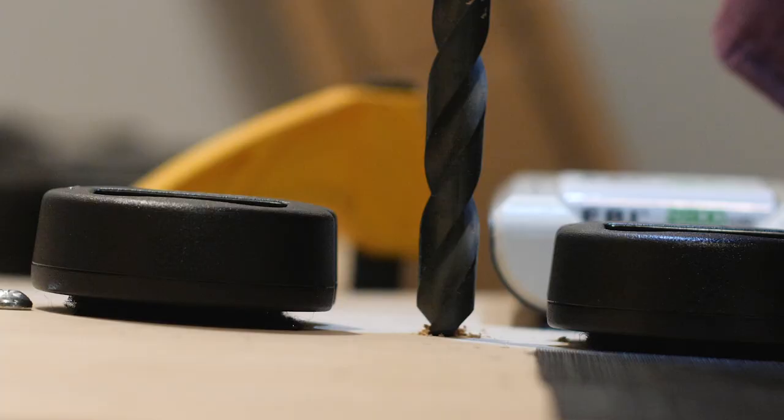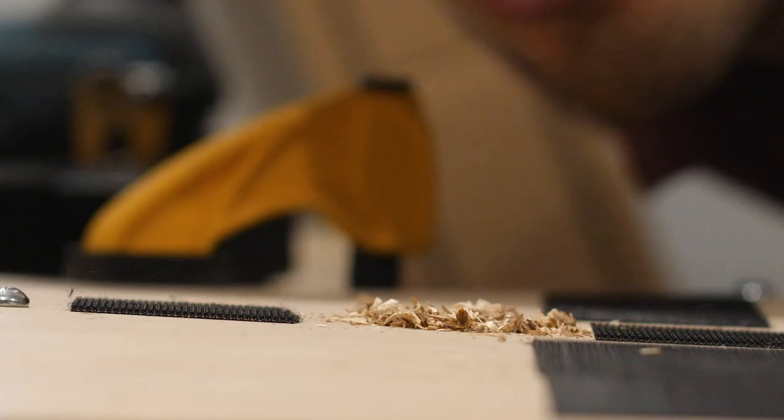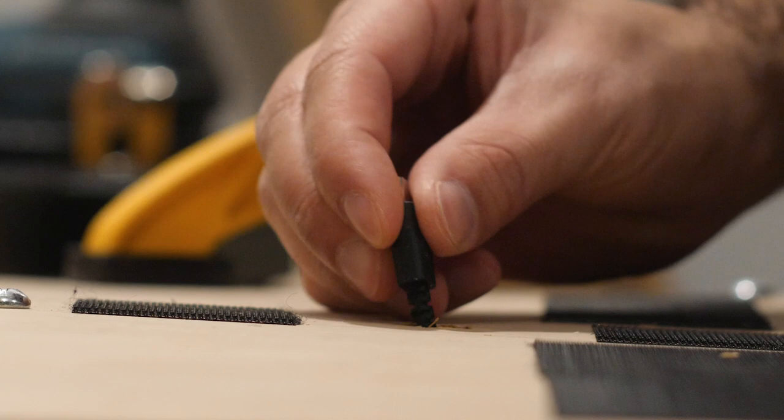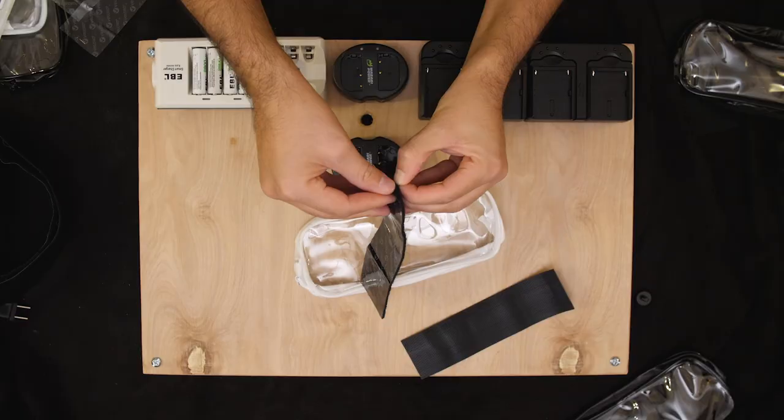Then I drilled a hole for my micro USB cables. At this point, I'm actually really excited. It's starting to feel like it might actually work.